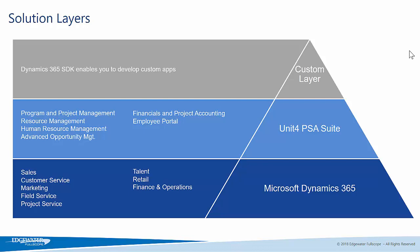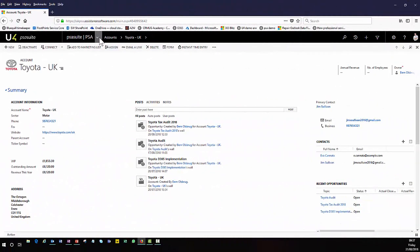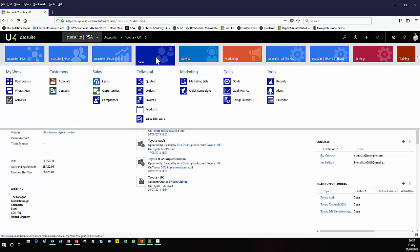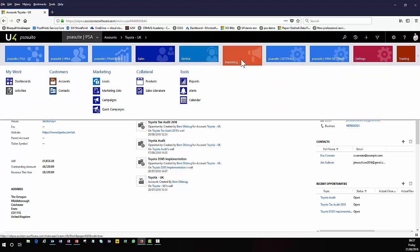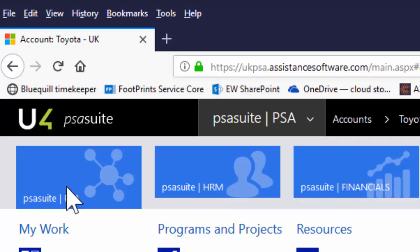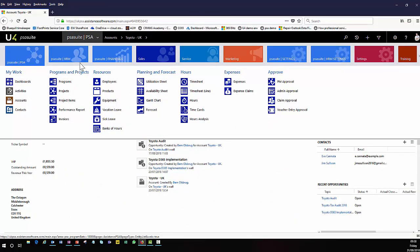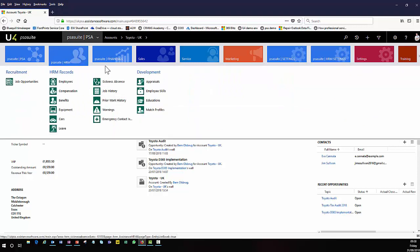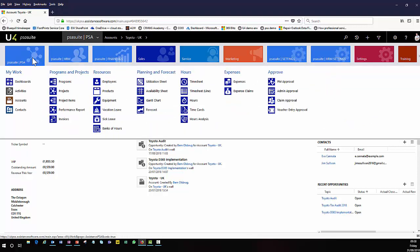Today, I'm going to show you the Unit 4 PSA suite and how that sits within the Dynamics 365 platform. Here we are within my Dynamics 365 environment, and you'll see that I still have access to my standard sales, customer service, and marketing capabilities. But you can also see that I have the PSA suite modules as well — the program and project management area, HR functionality, and financial functionality. For today's demo, we're going to focus on the project management area within Unit 4 PSA suite.